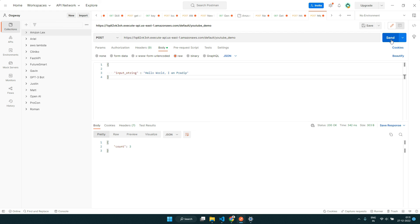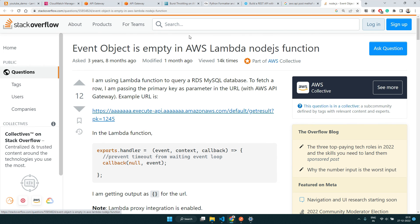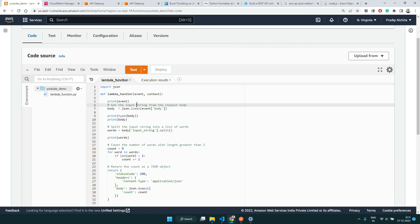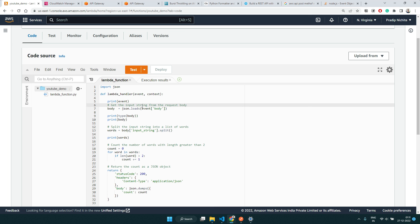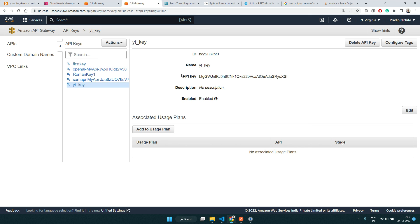Both videos got lengthy but I wanted to show you all the problems or troubles you might come across. I hope you found this video useful. There are a lot of things we can do with API Gateway — passing query parameters, or making a GPT-3 request from inside Lambda. These two videos were just introductory: creating GET and POST APIs and adding authorization keys where you can control how many requests users can make. Thank you!